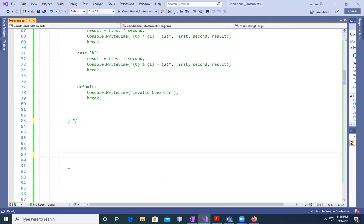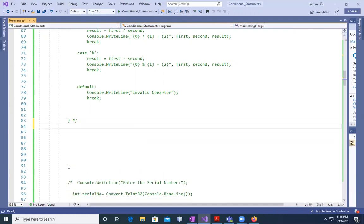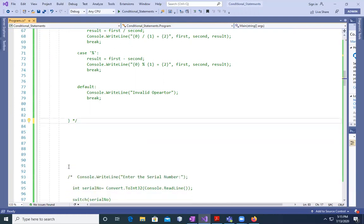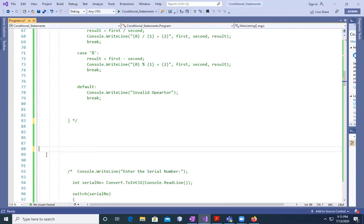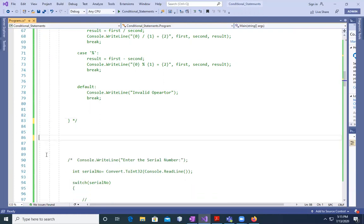With this, we have completed our switch statement, or you can say we have completed all our conditional statements: if, else, else if, and switch. With the examples also.